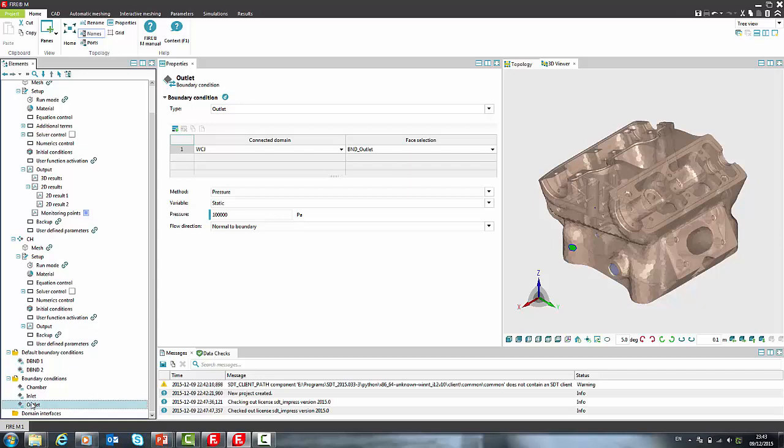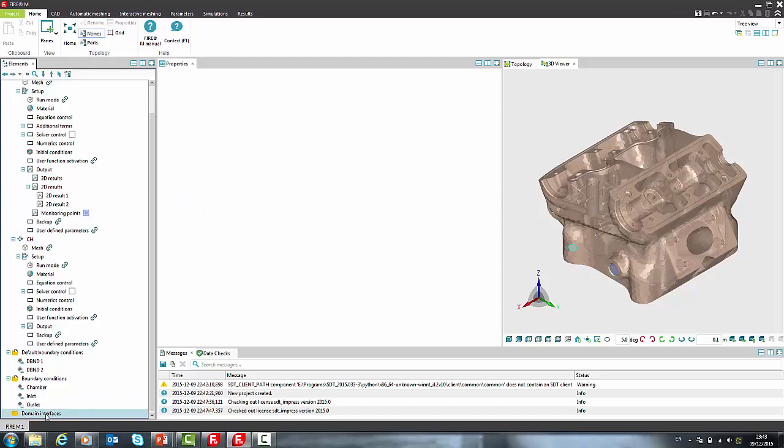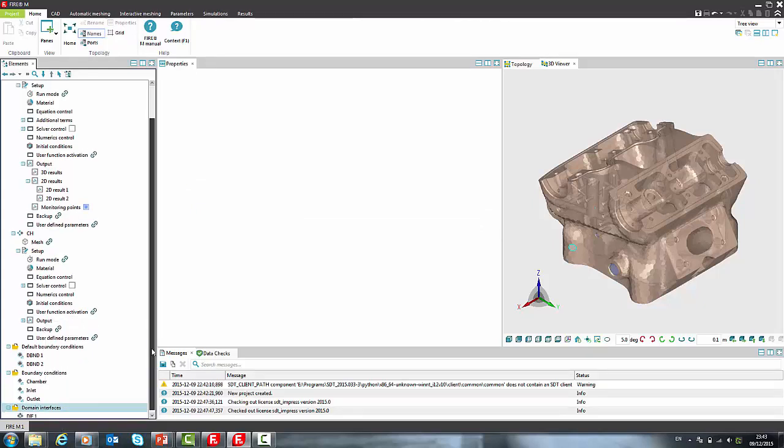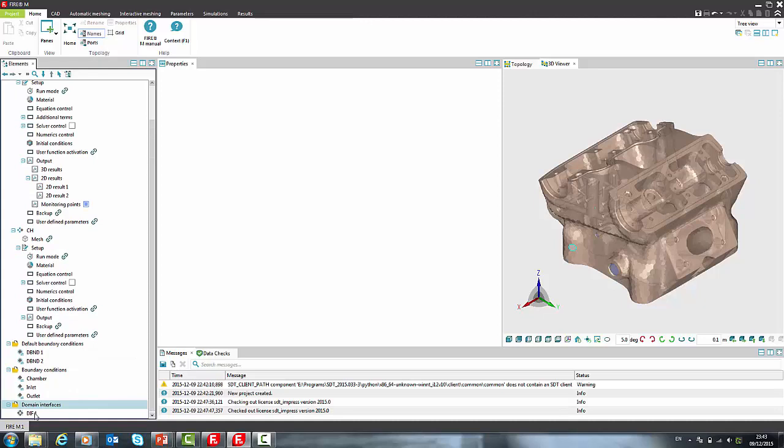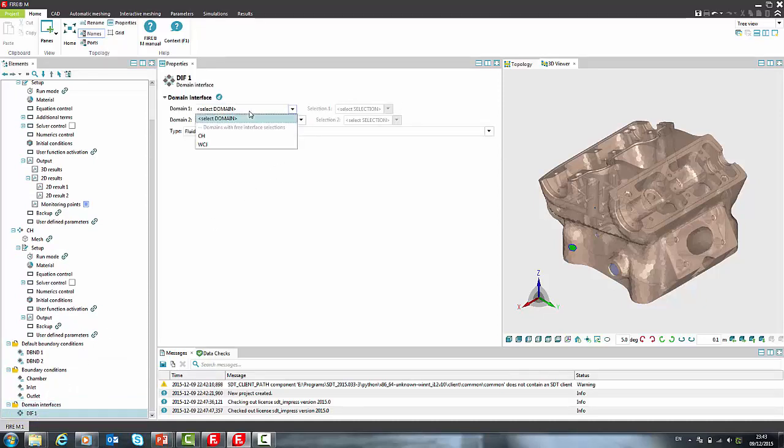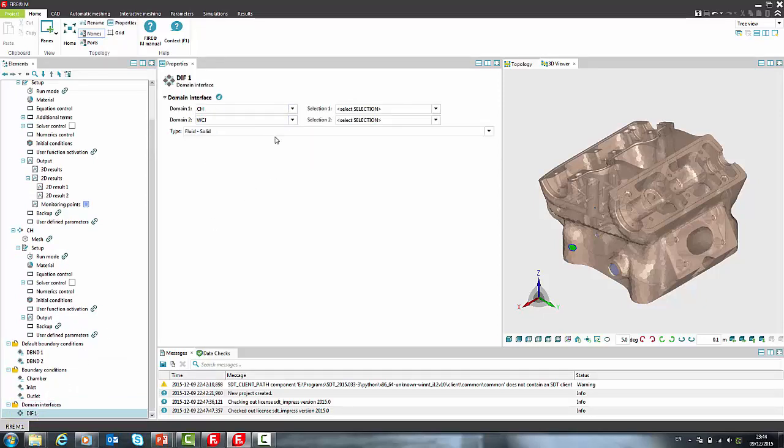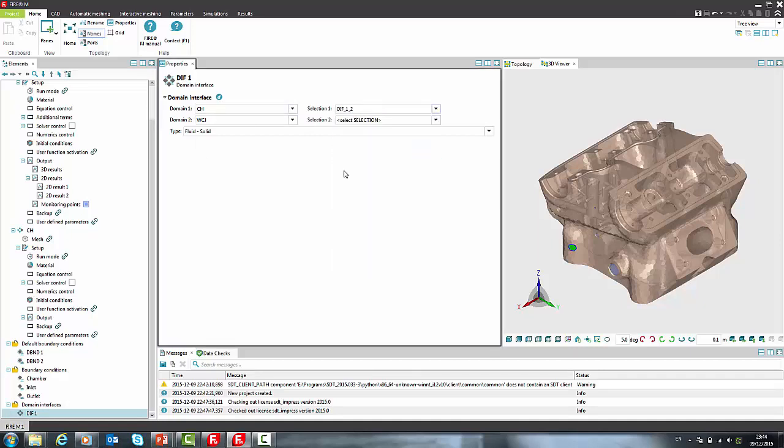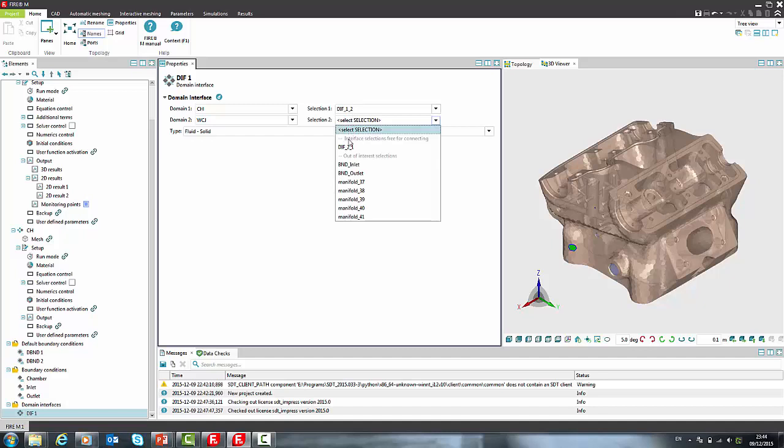We have finished with definition of boundary conditions and to complete the setup we have only to create domain interface between both domains. We are connecting cylinder head with water cooling jacket. By default domain interfaces have prefix DIF. First selection is part of domain 1 coinciding with domain 2 and vice versa.